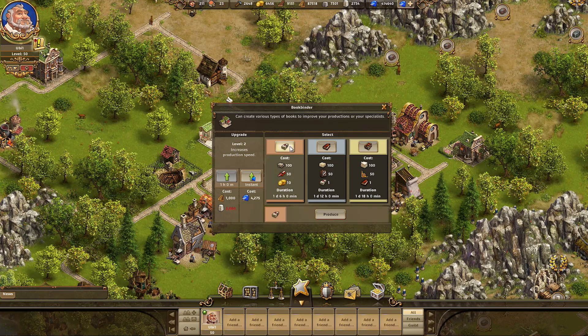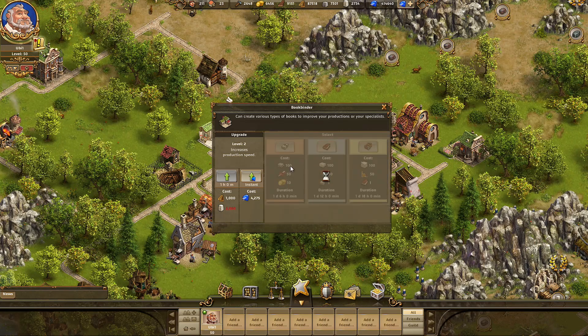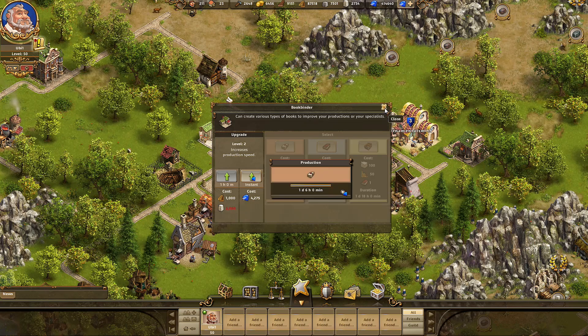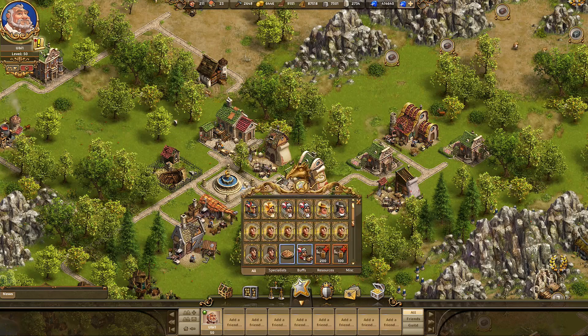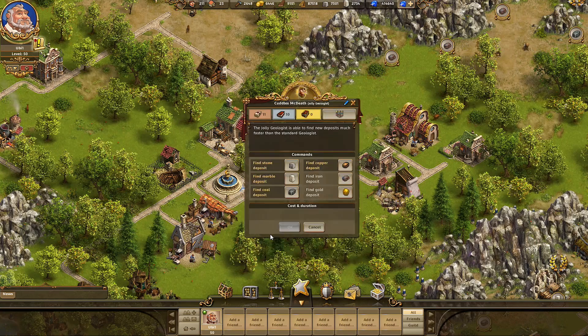You select the type of book you want to produce. It's going to use the resources that we bring with the science system. And once they're done, you pick them up and invest them in, for example, your geologist.